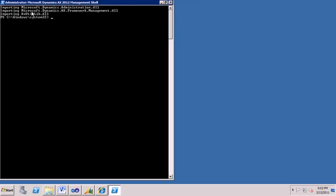Click on that. And there comes three different modules. Each has cmdlets. The reporting cmdlets are in the one with the longest name called Microsoft.Dynamics.AX.Framework.Management.